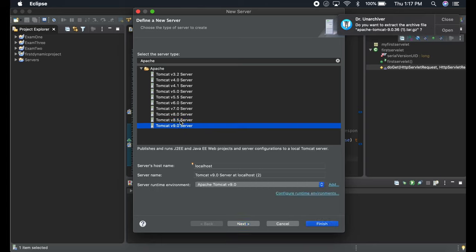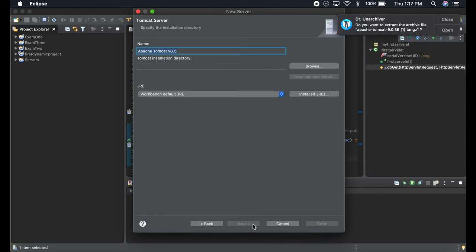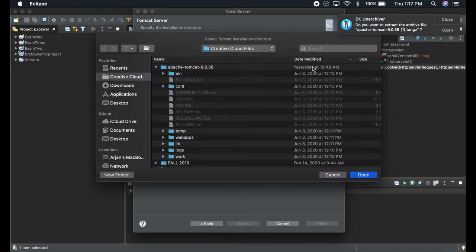Since I already have it, I'm going to show you for Tomcat 8.5 server. Click next, and once you do next, over here you have to browse to where your directory is.